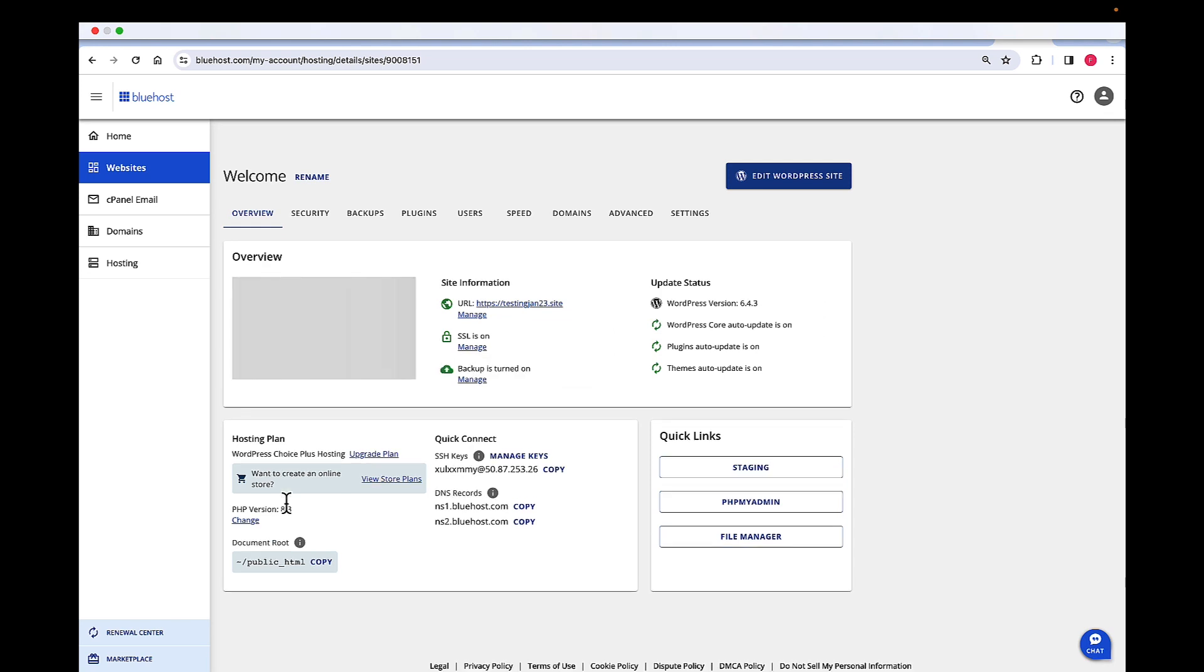Now once here the settings page has loaded, you should be able to see the SSL status right below the domain name. Now this indicator here is going to show you whether the SSL is on or off. The green shows that it's on and the red is going to show that the SSL is off.